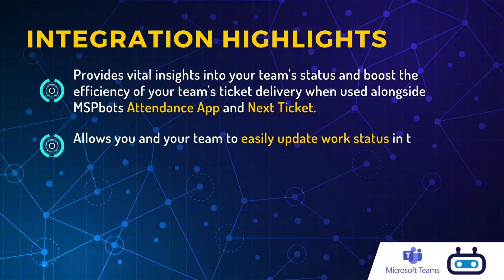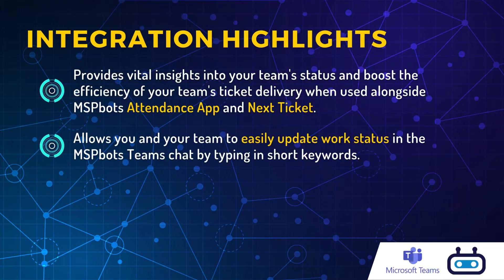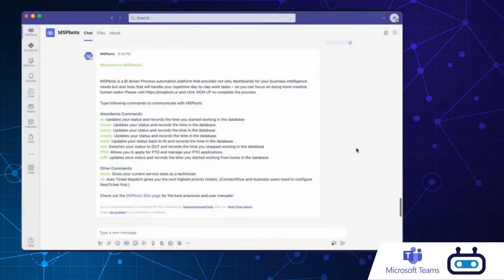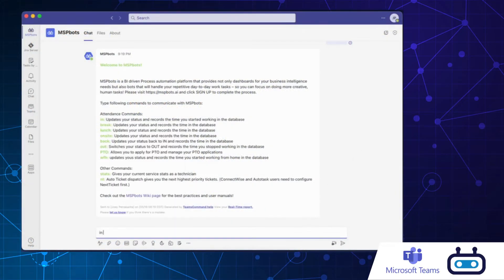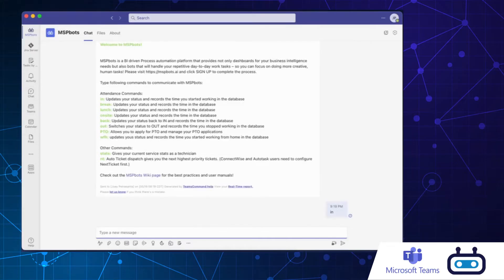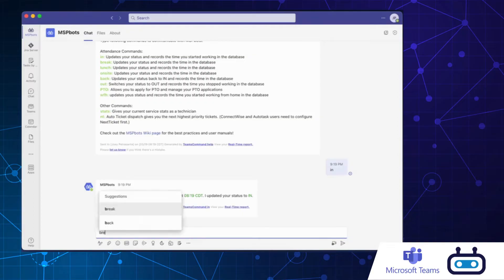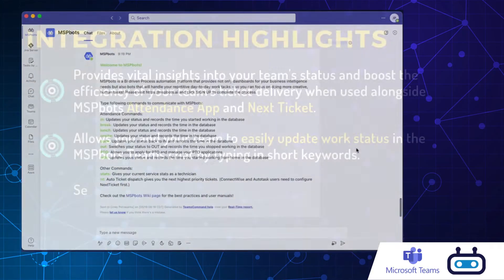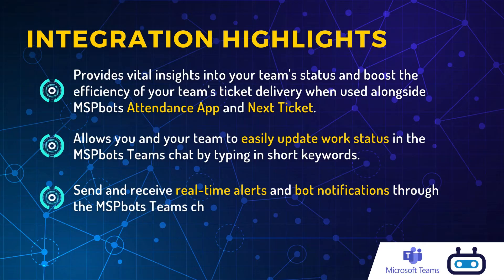Easily and effortlessly update work status in the team's chat using short keywords. The bots assist in timely reminders for your team to clock in and take breaks, freeing up your time for more important tasks.